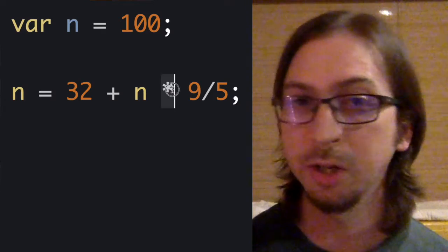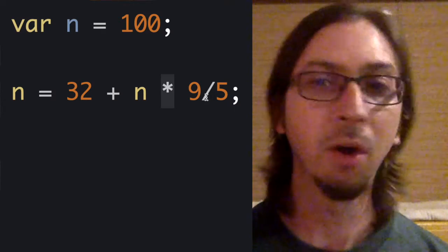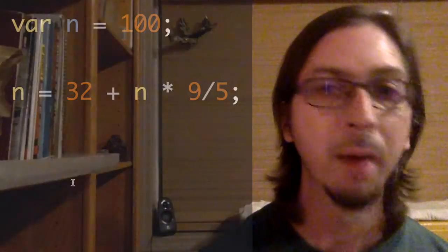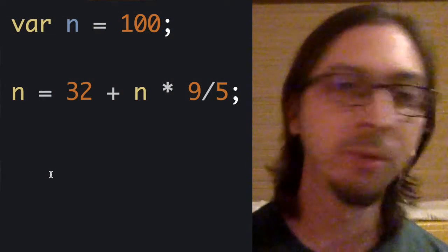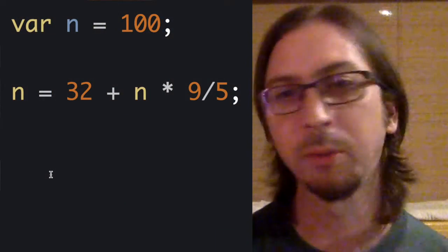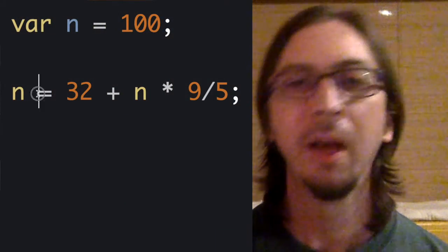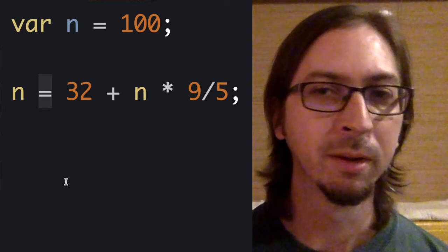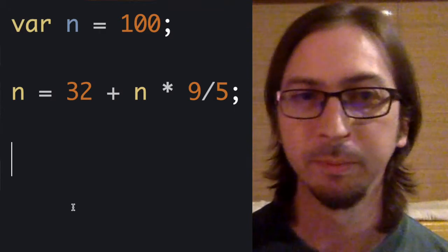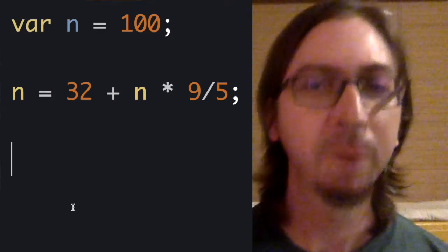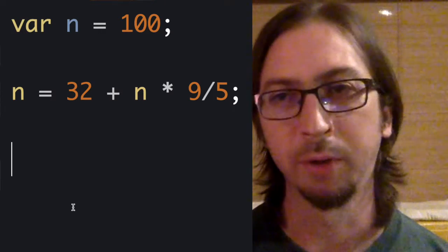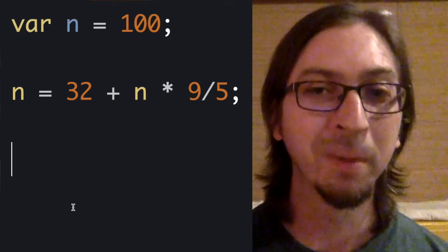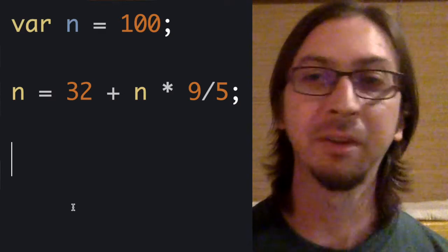Multiplication and division also have the same precedence, but it's higher than addition and subtraction. Assignment, the equals operation, has a very low precedence, so it will be performed as the last step.